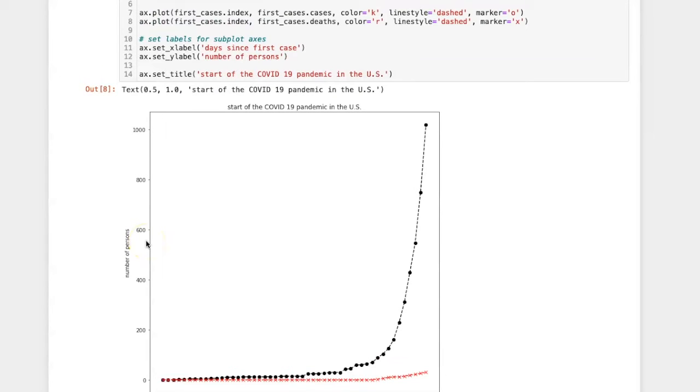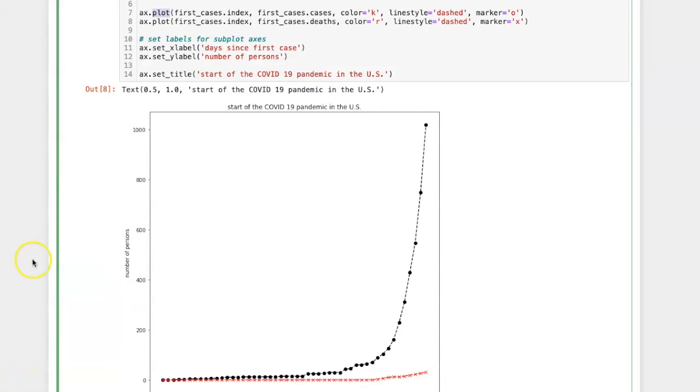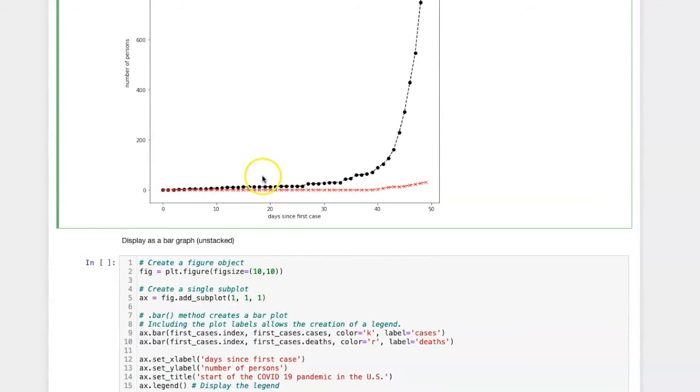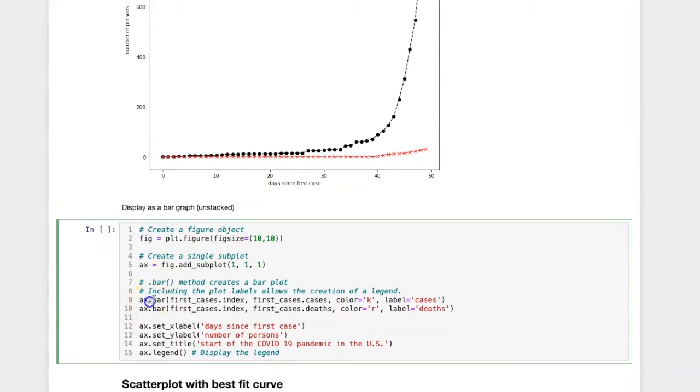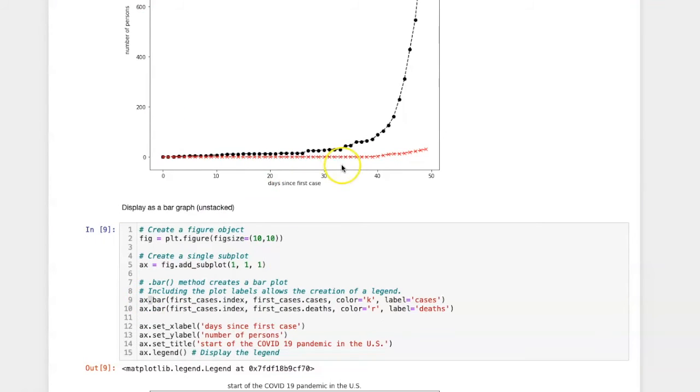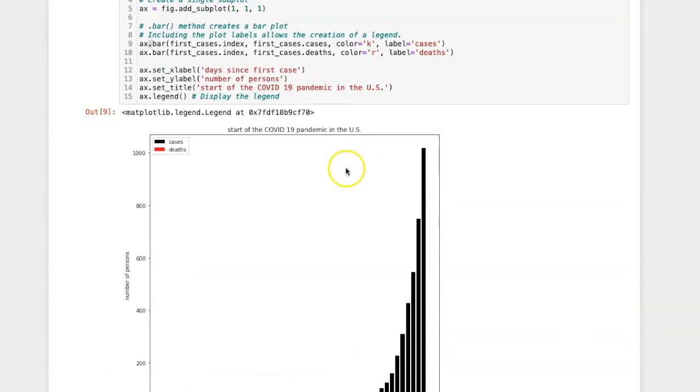Another way to display these data would be to use a different plot type. Instead of using the plot method, I can use the bar method, and when I construct the plot in this way,